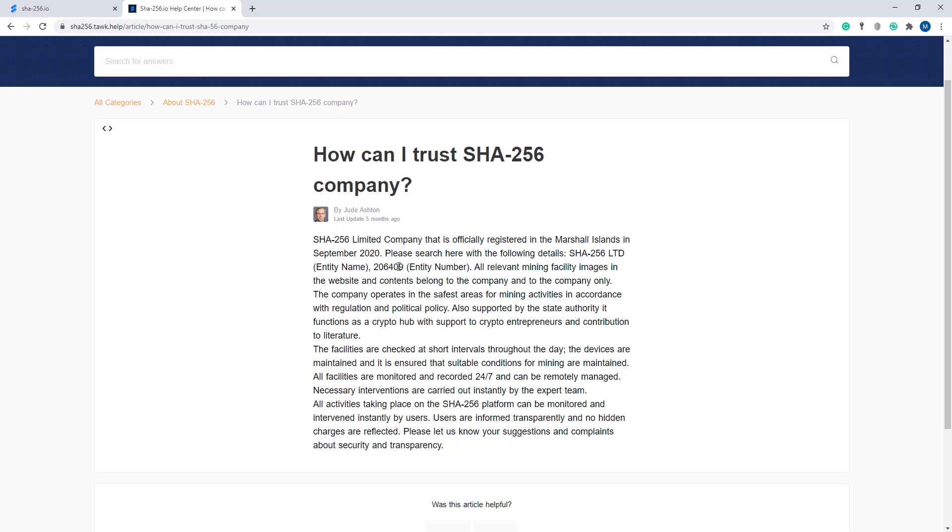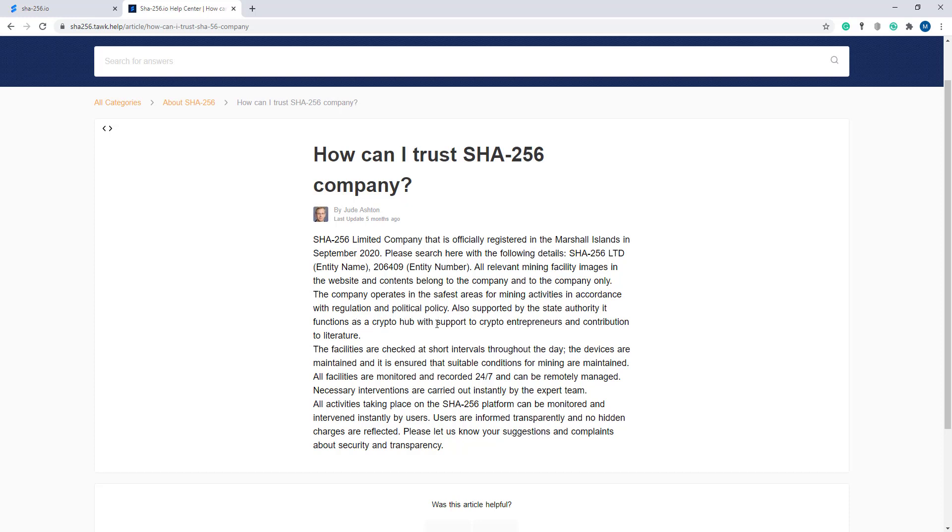All relevant mining facilities, images on the website, and contents belong to the company only. The company operates in the safest areas for mining activities in accordance with regulations and political policies, also supported by state authority with support to crypto entrepreneurs and contributions to the literature.